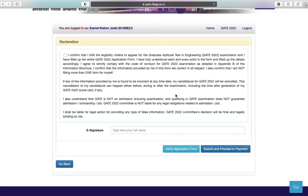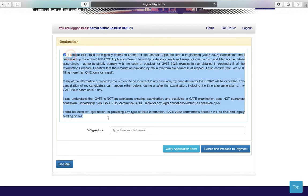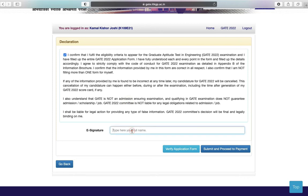Next is the declaration part — read the declaration and tick the box. For e-signature, you have to write your full name. Then click on Verify Application Form, verify your data, and click on Submit and Proceed to Payment.